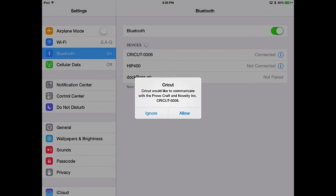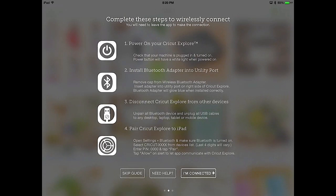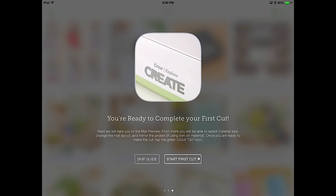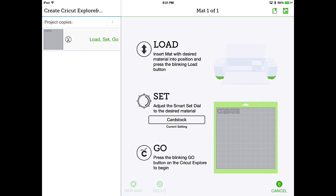It also gives you this message. Cricut would like to communicate with the ProvoCraft in Novelty Inc. You want to allow that. And it'll take you right back to the application. And we're going to say, I'm connected. You're ready to make your first cut. So if you're ready, tap the Start First Cut. And it'll load what they're giving you as your first project, the word Create. So to cut this out, you're going to tap the Go Free button at the bottom. And the reason it says free is because this is a free cut. It's going to load up a screen very similar to Design Space. It's going to tell you to load the mat, set the dial for whatever kind of cardstock or paper you're going to use, and then press the Go button on your Cricut Explorer, and it'll cut it out.